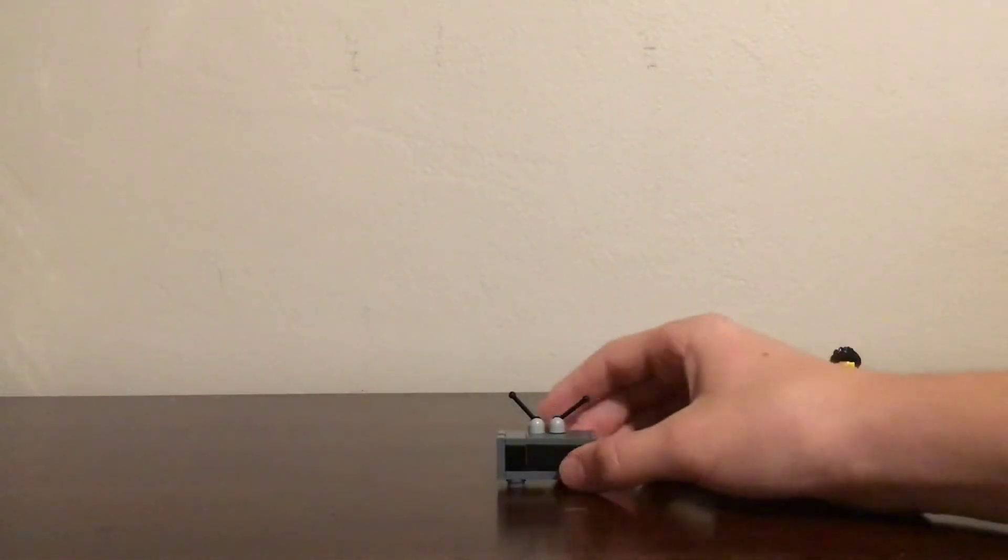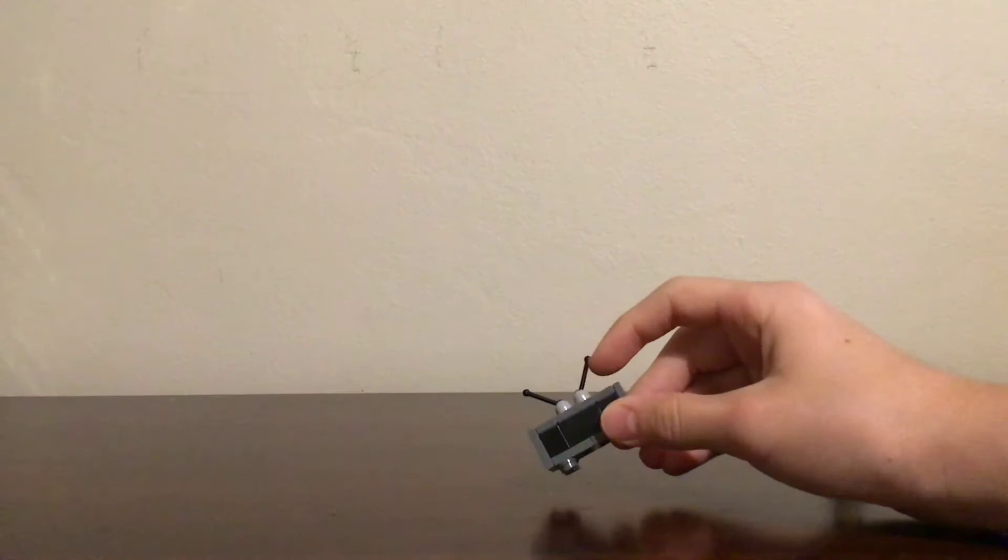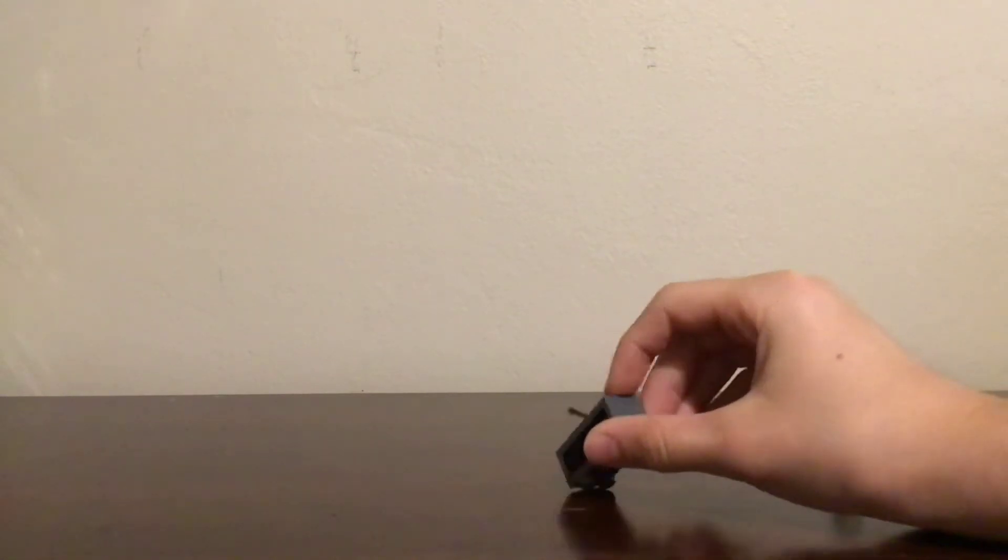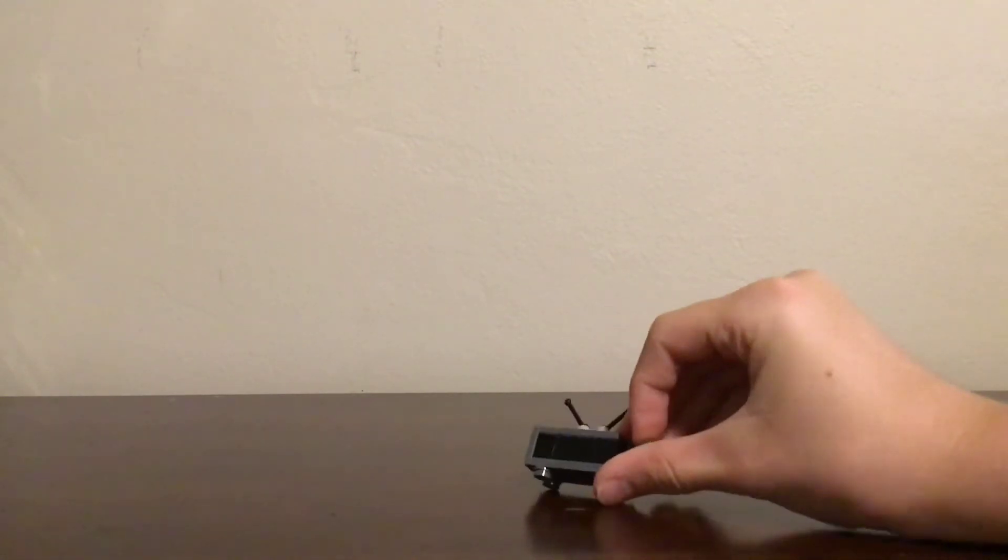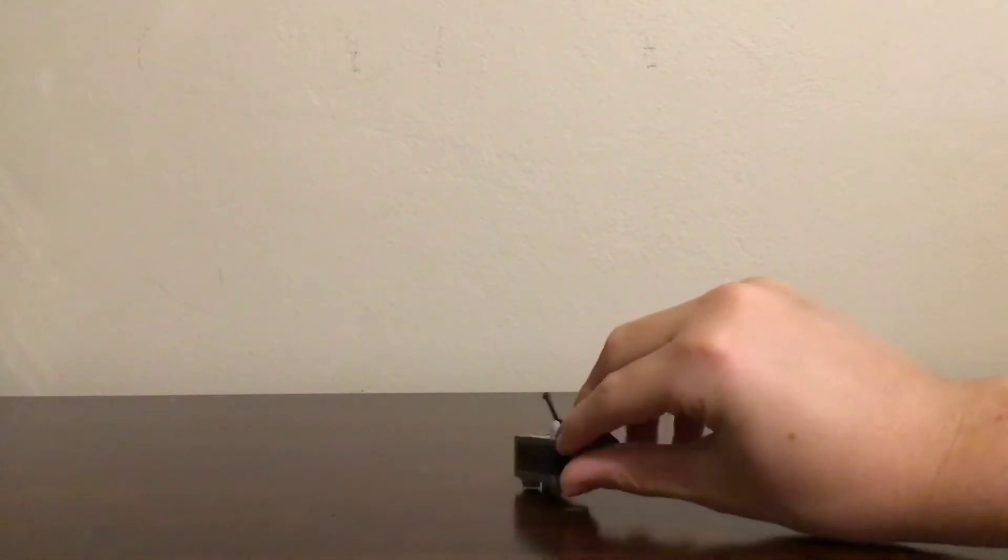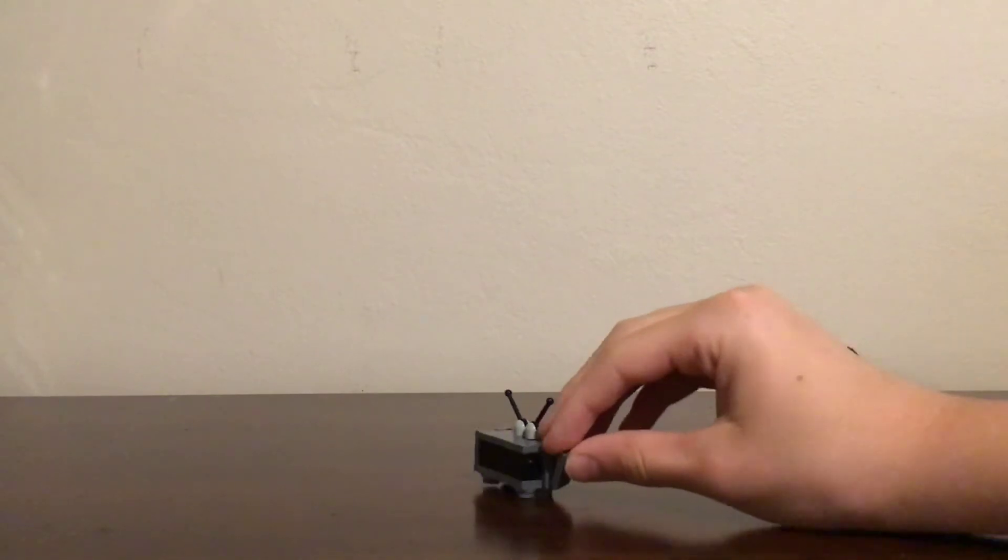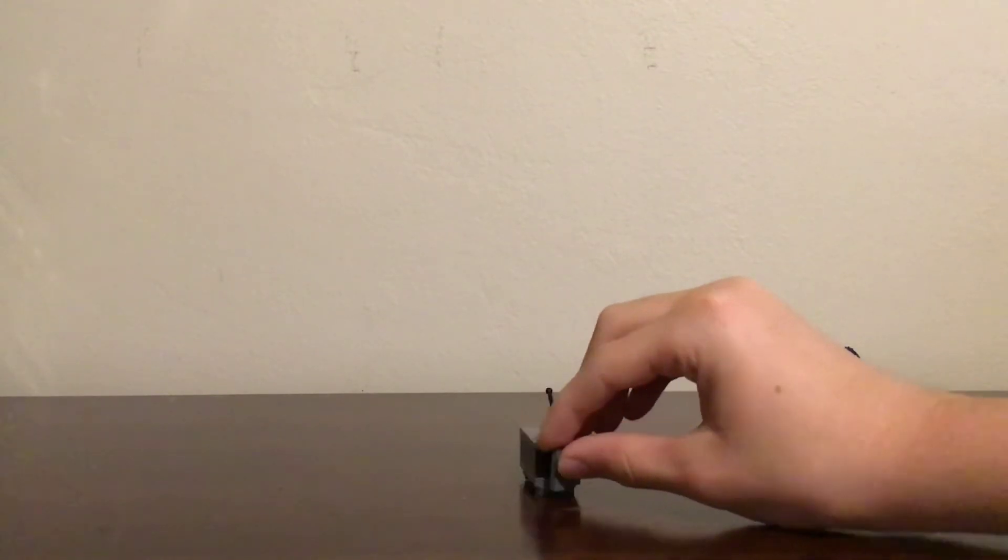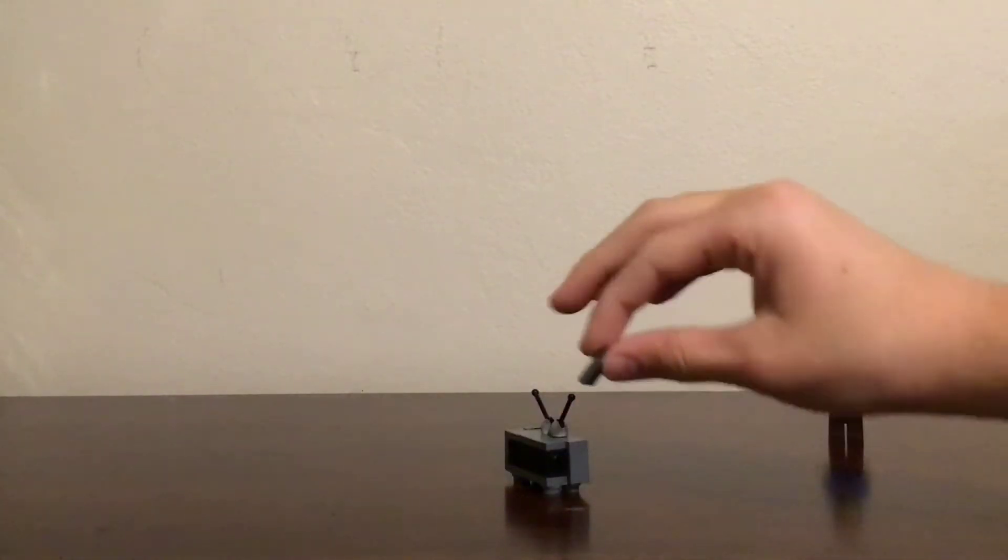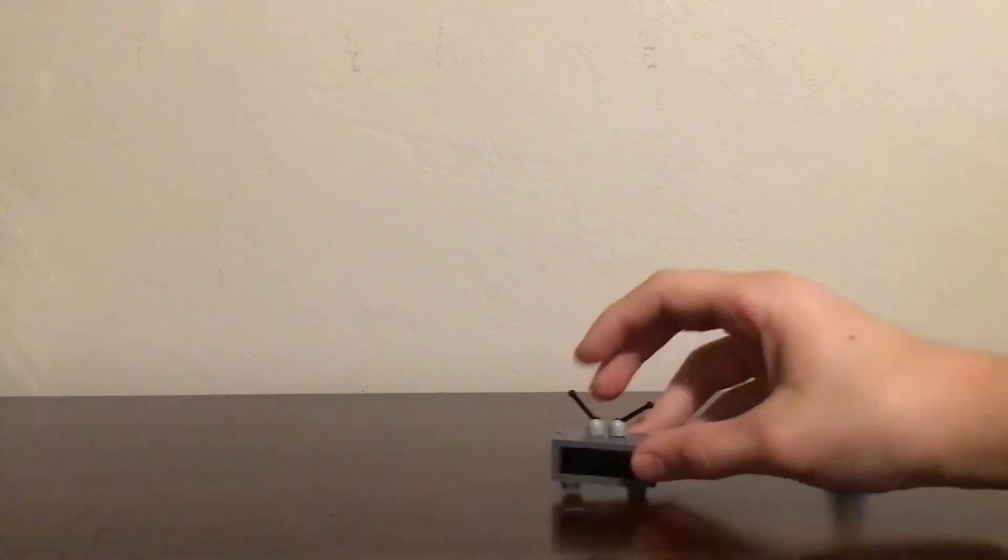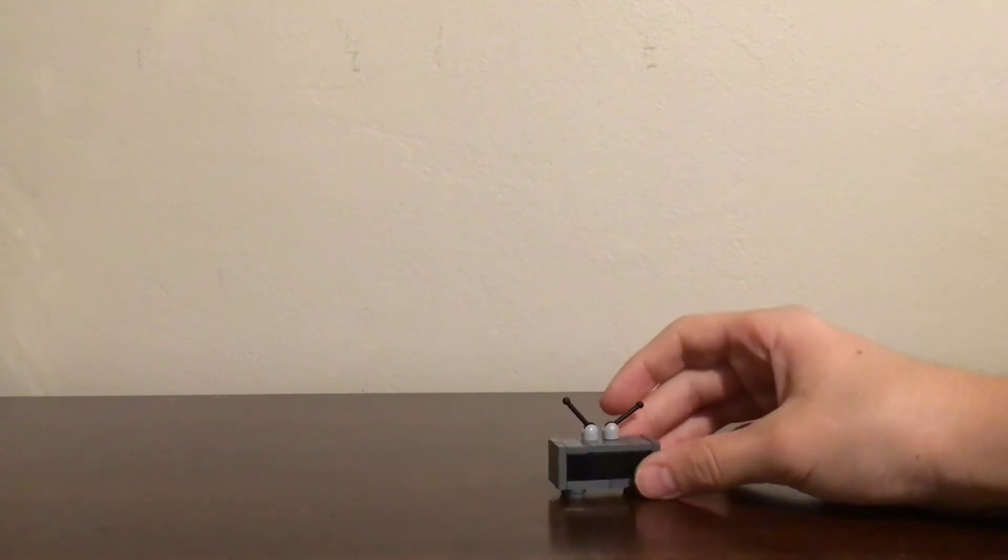Next up, number two is the television. This uses some really cool antenna pieces and some SNOT technique for these tiles on the end, which is really cool. I really love this technique. Awesome build.